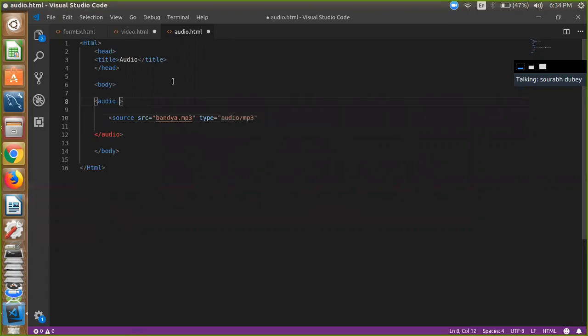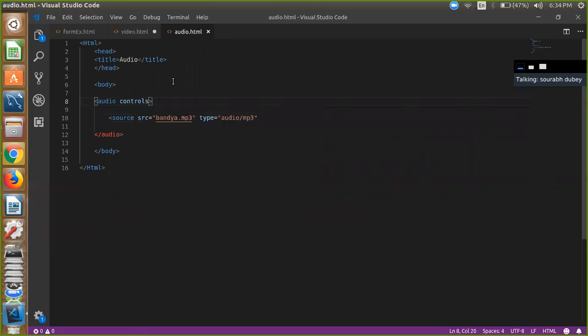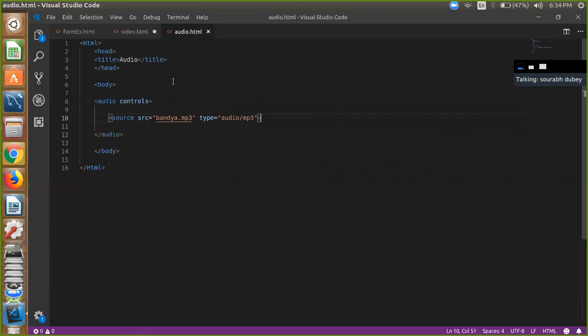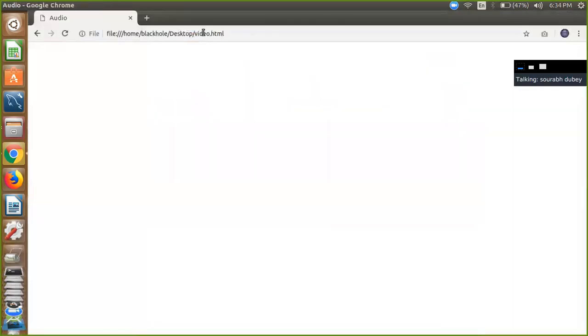going to use the controls attribute for showing the controls in audio. So here we have to define and close this tag, right. And just go to your audio.html - so I'm going here and I'm going to use audio.html and just refresh it.